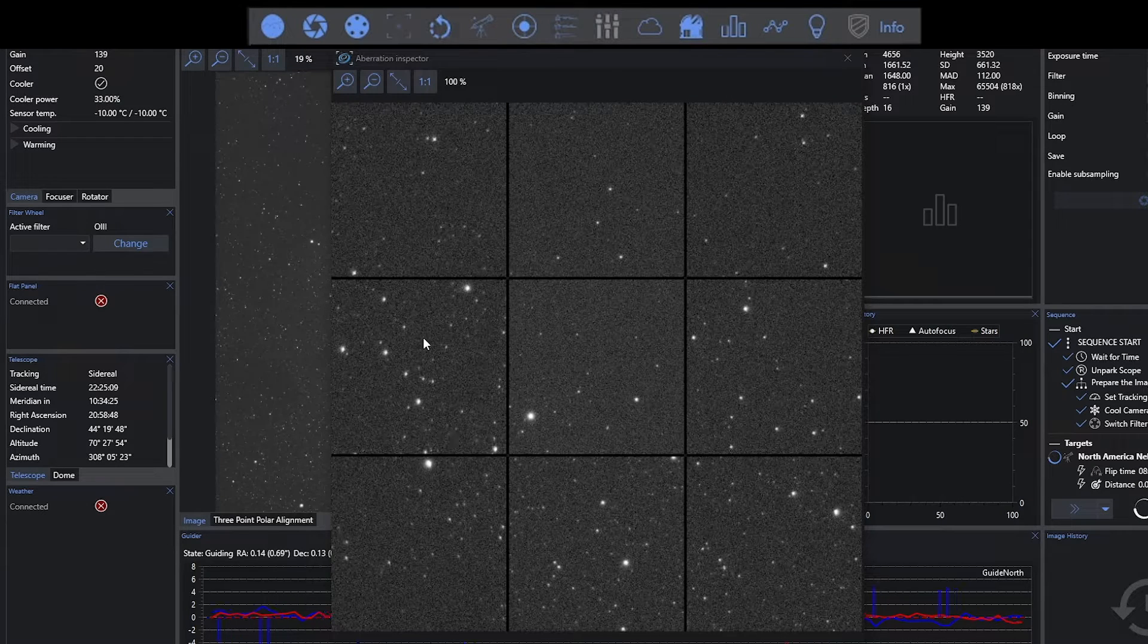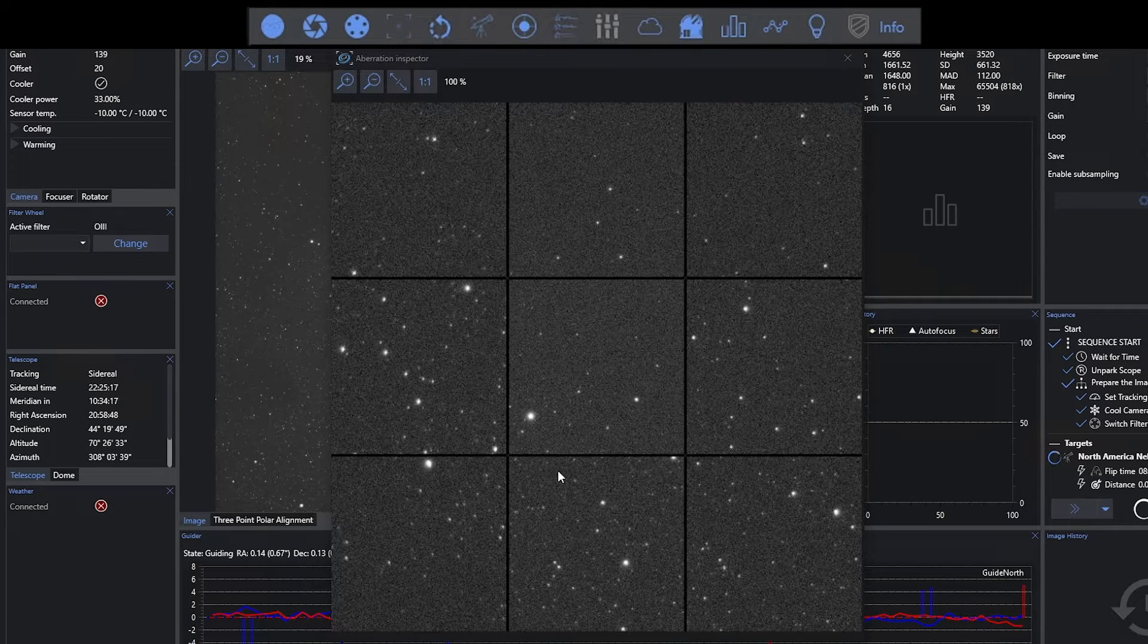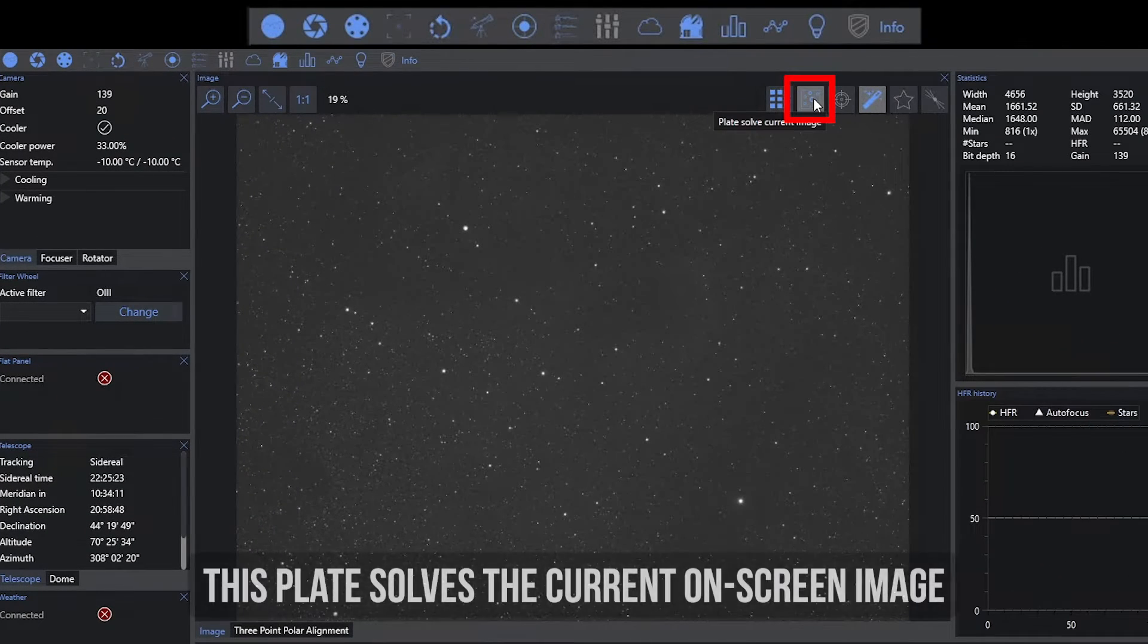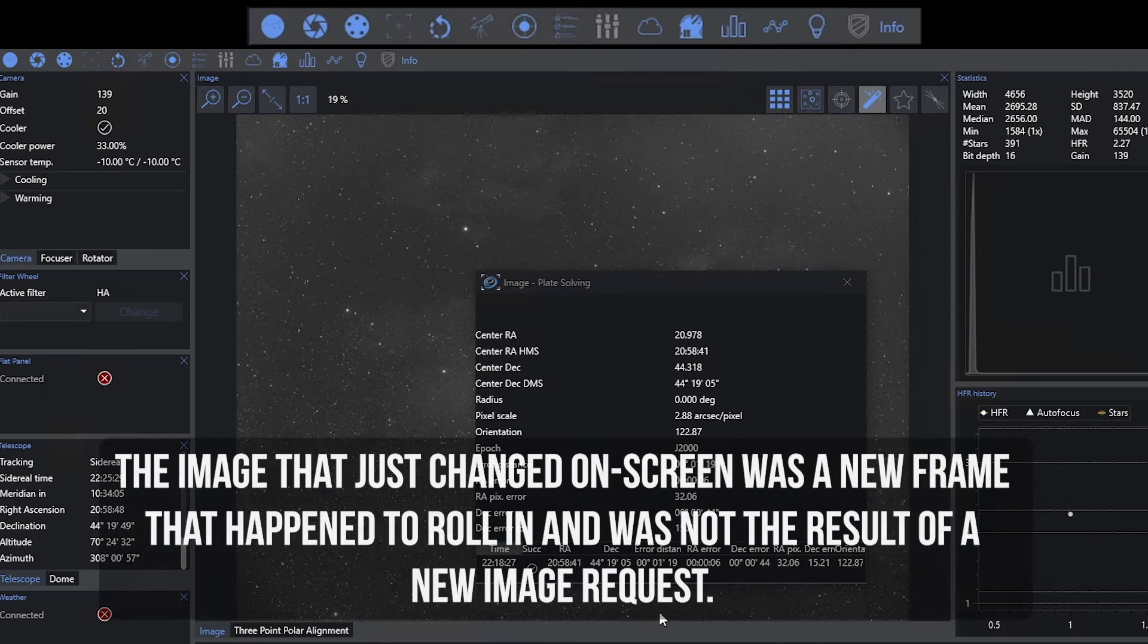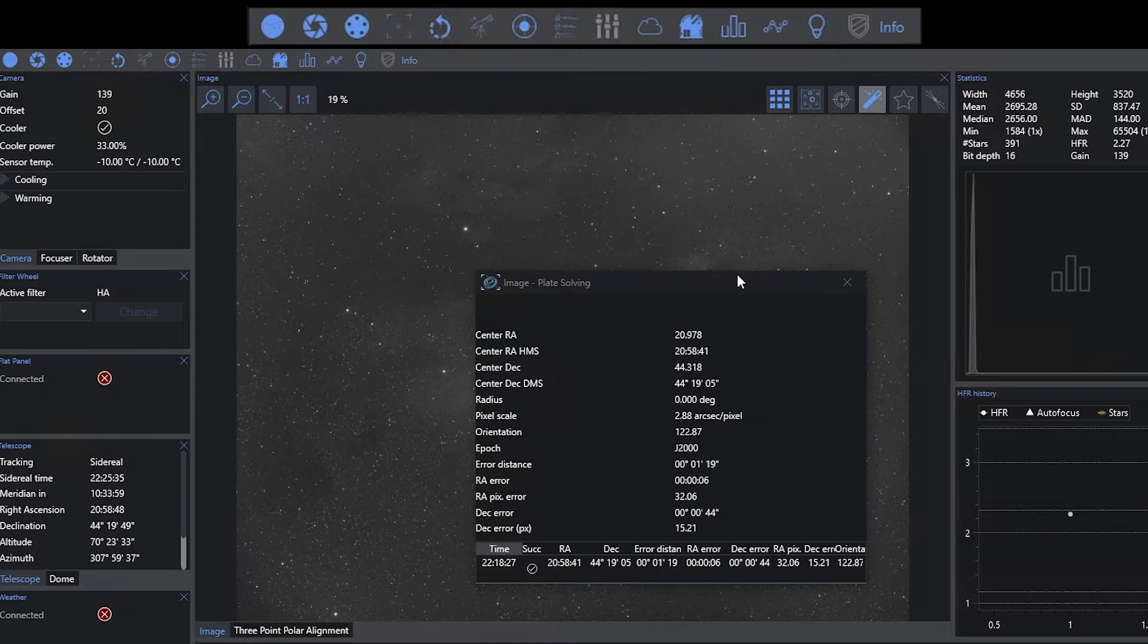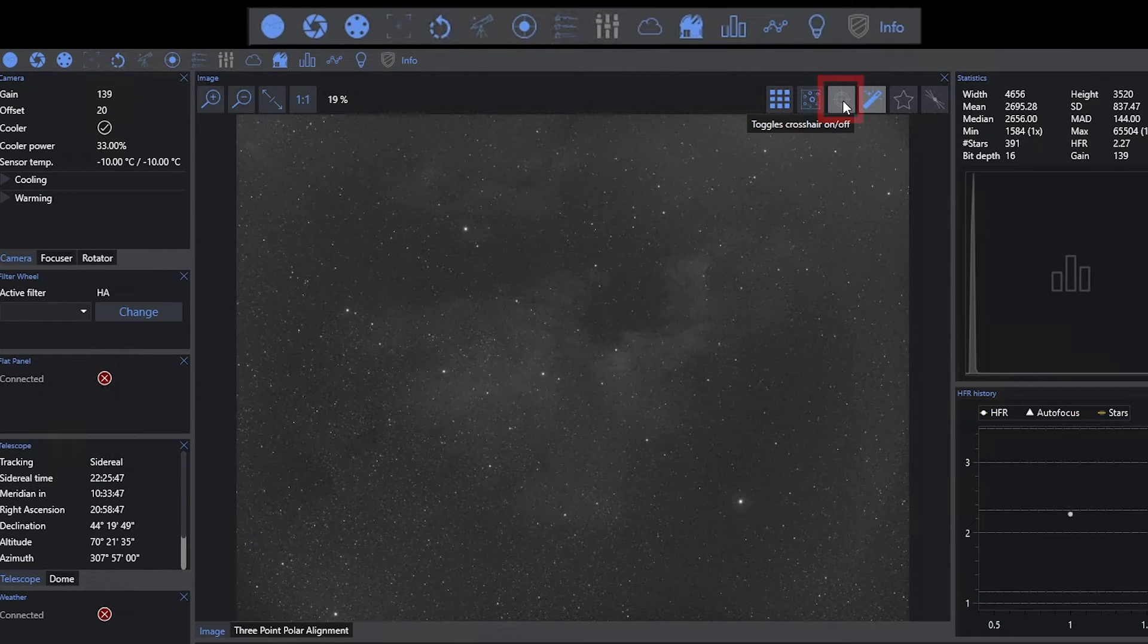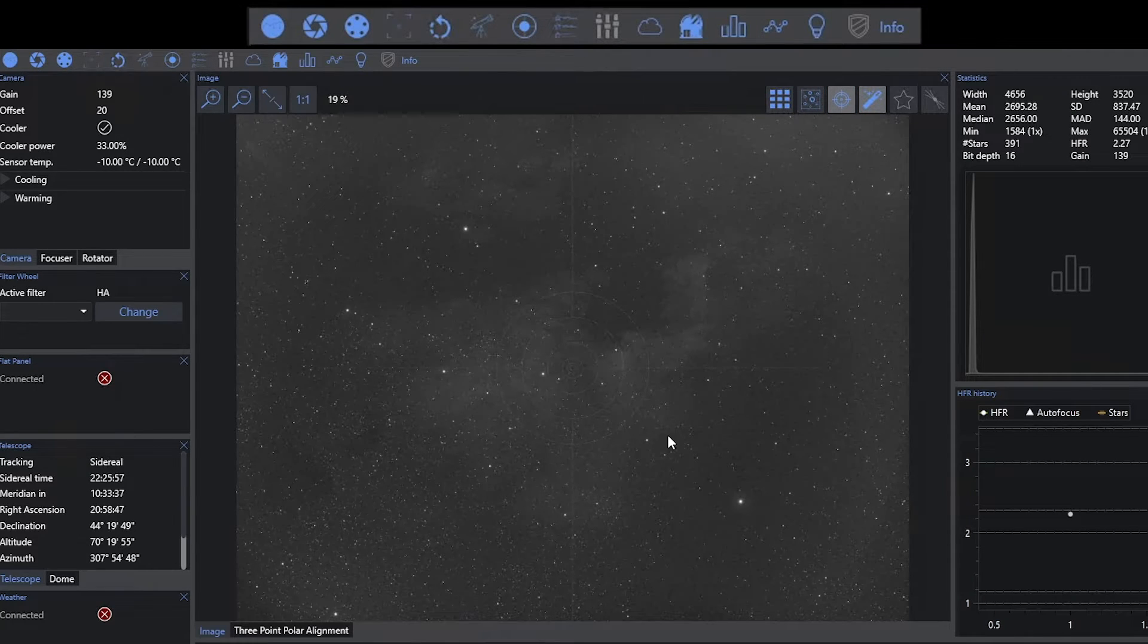This is typically about aberrations. So we're talking about things like distortion or chromatic aberration or even tilt problems with your image train. This next option here will plate solve your current image. So if I click on this, it will kick off a plate solve for that image itself. It's going to take the image and plate solve it without having to take a new image. This option here will give you crosshairs on and off. They could be helpful if you're trying to center something very specifically in your field of view.